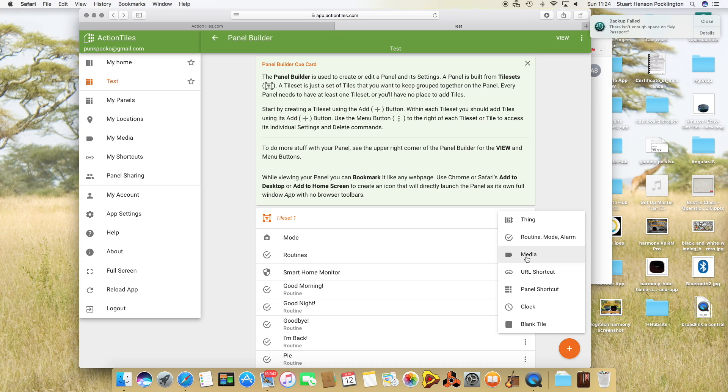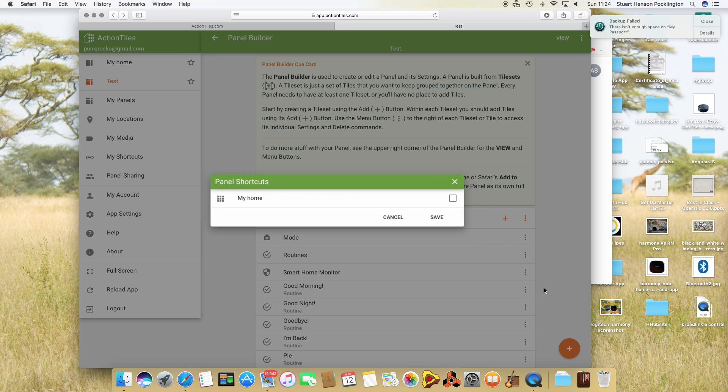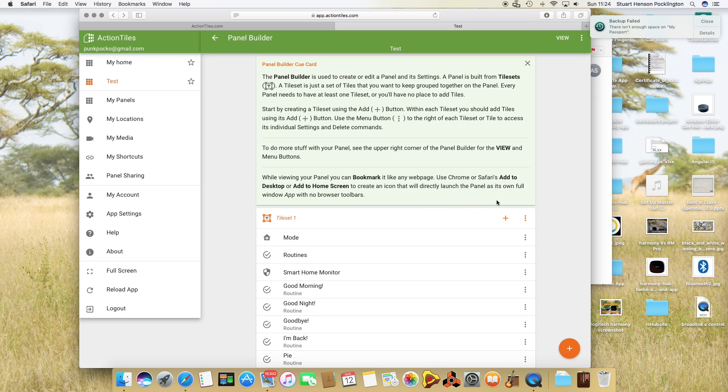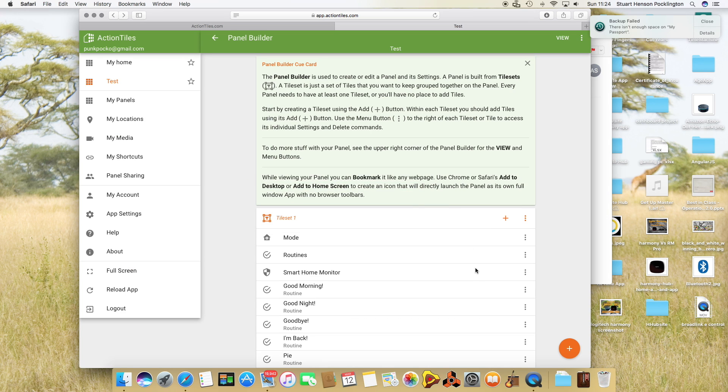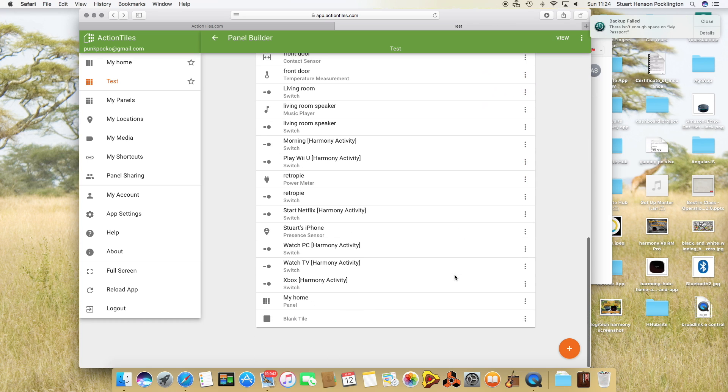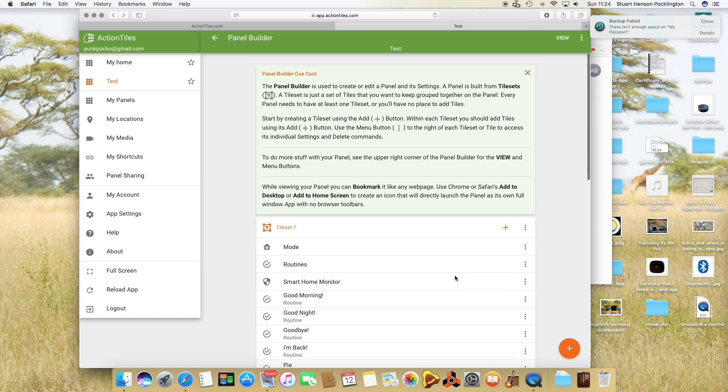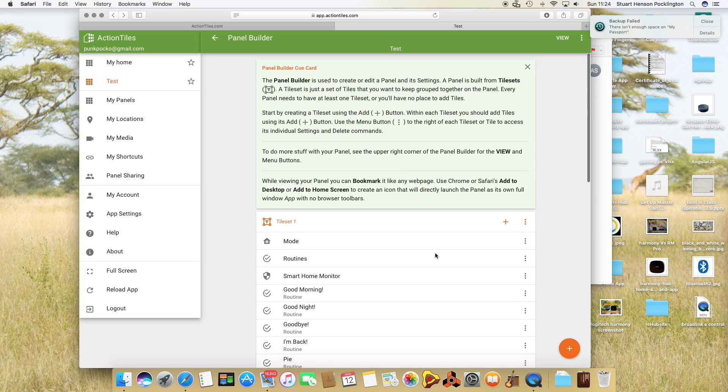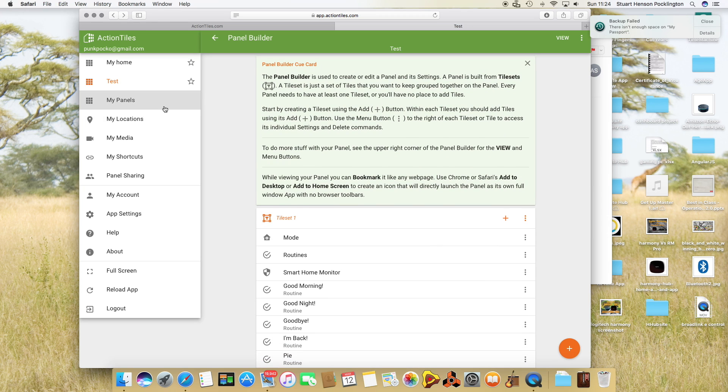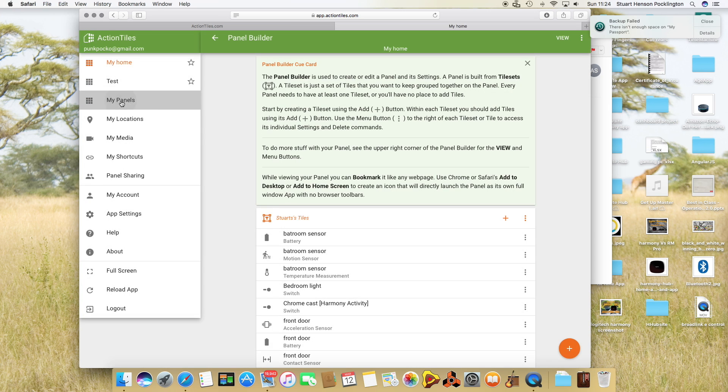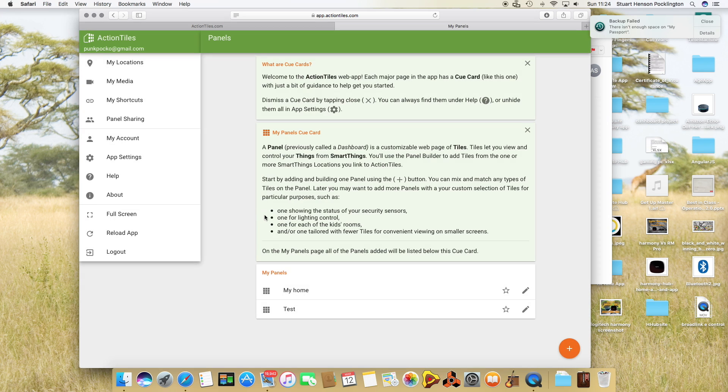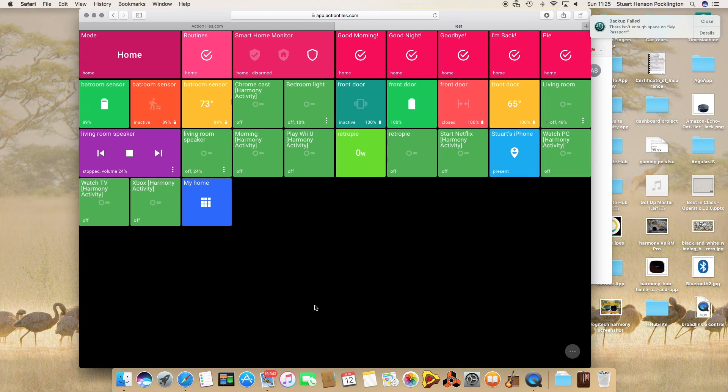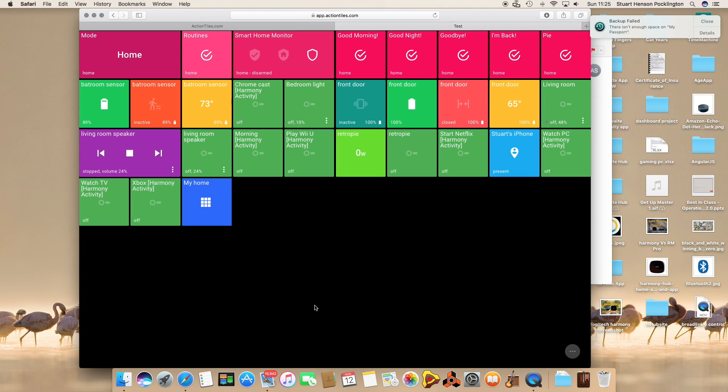URL shortcuts, media. I suppose that could be if you've got a CCTV camera you can add that in there as well, or it could be anything. I don't think there's any restrictions. Panel shortcut, I suppose this will allow you to flip between the panels. Clock and a blank tile. I'm not sure what a blank tile does but I've put it in anyway.